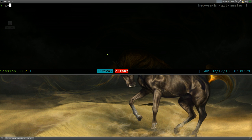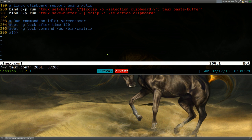Open up your Tmux configurations. It should be in your home folder, Tmux.conf.